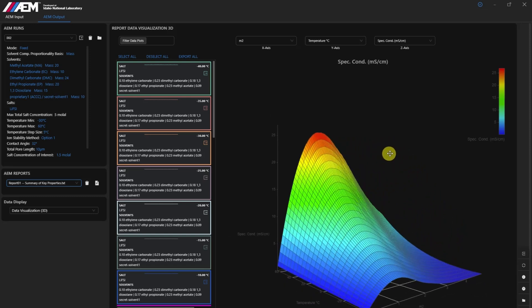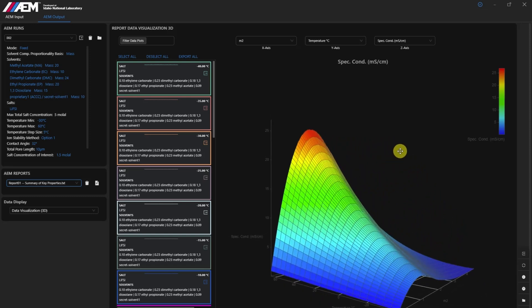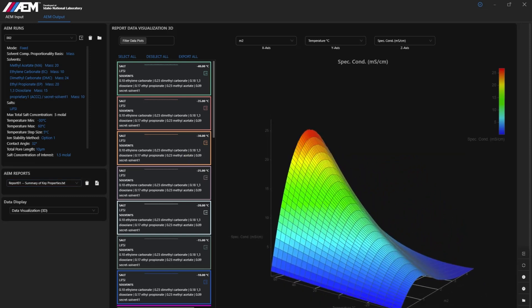The ACCC module integrates seamlessly with existing AEM functionalities, offering versatility in research.